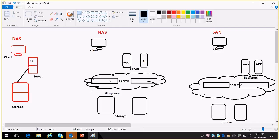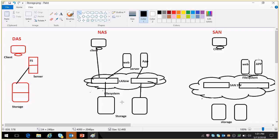What is NAS? In NAS, the storage is connected with a network switch, and the server is also connected with the network switch. At the storage level, the file system is created and it will be shared as NFS or CIFS to servers as well as clients.